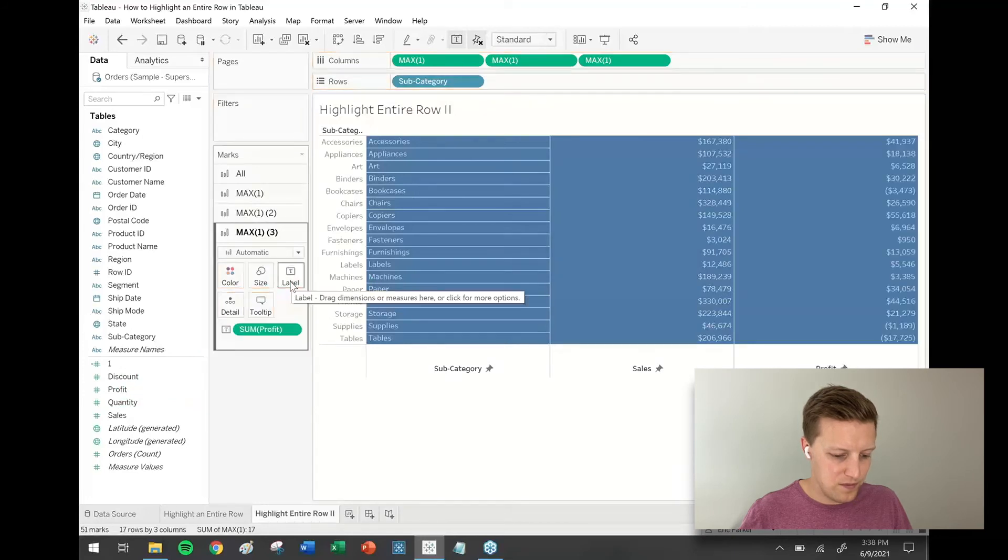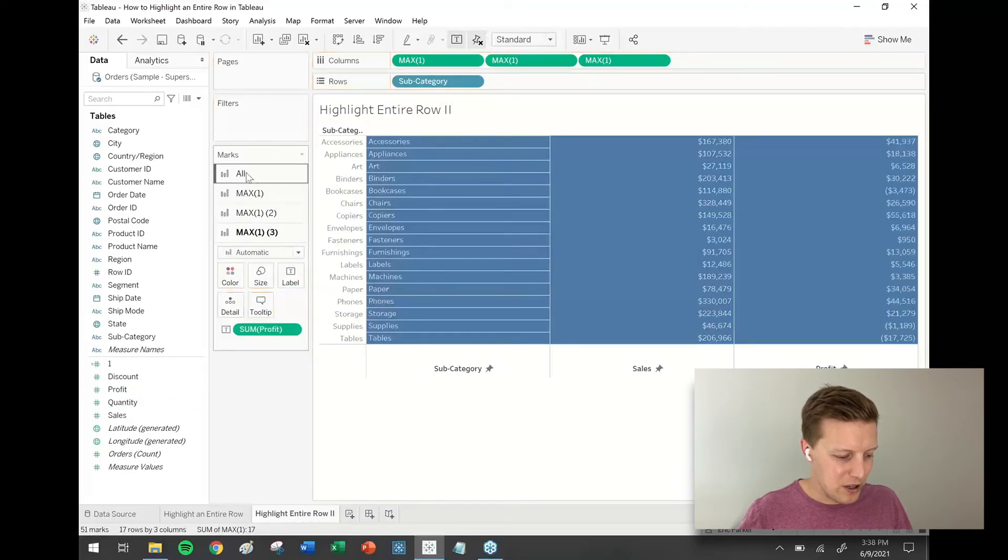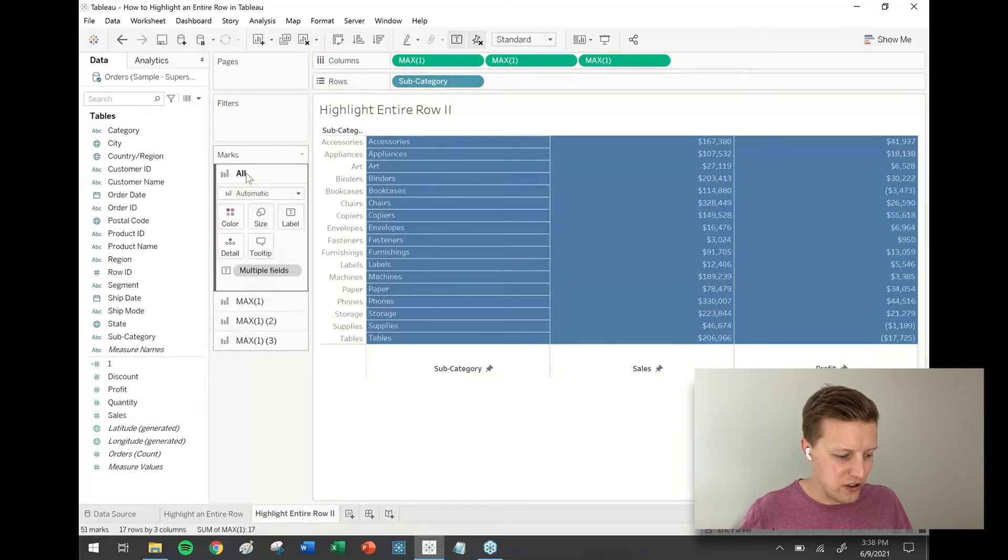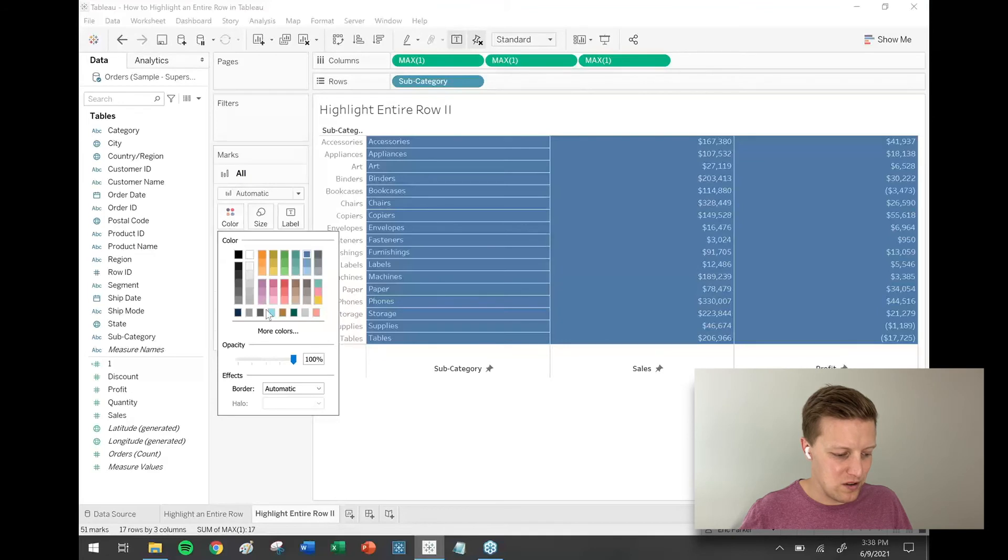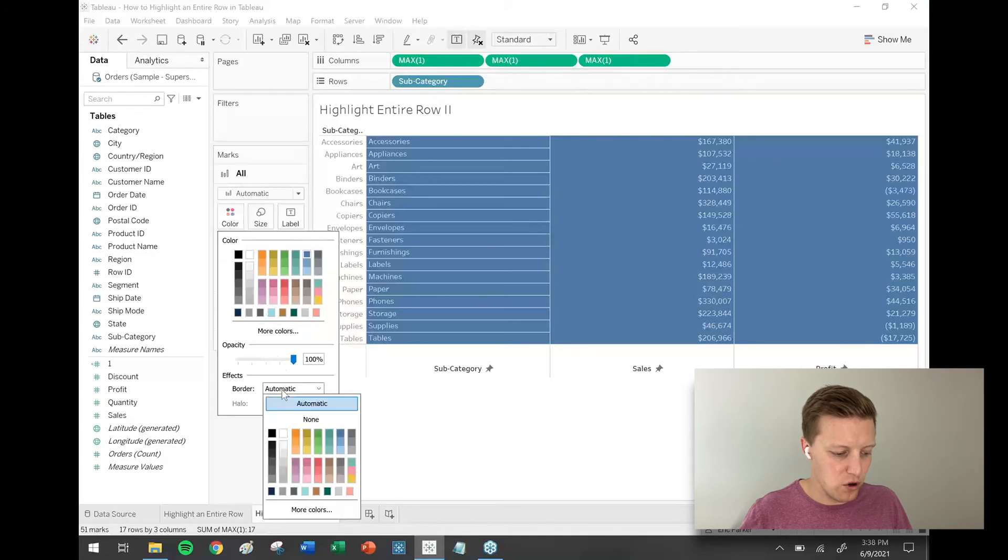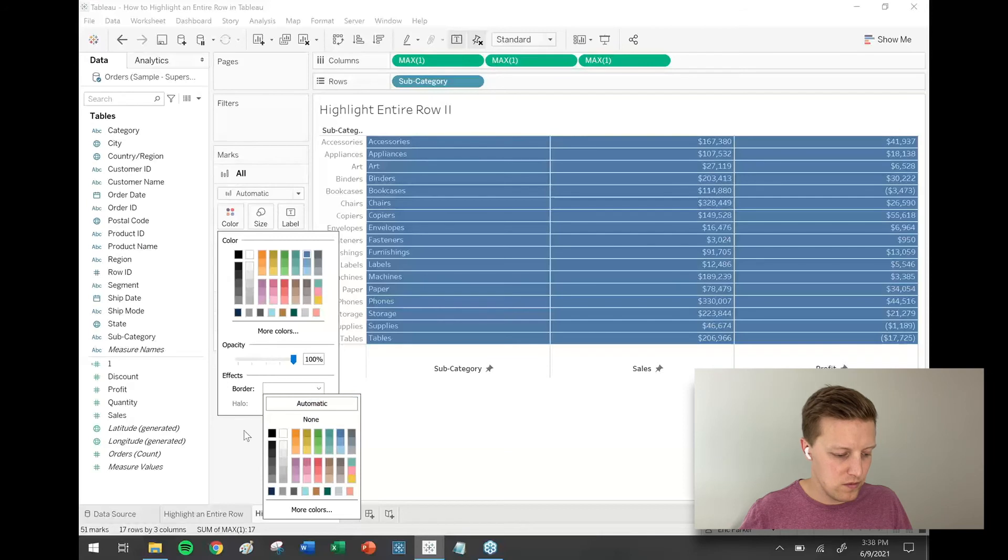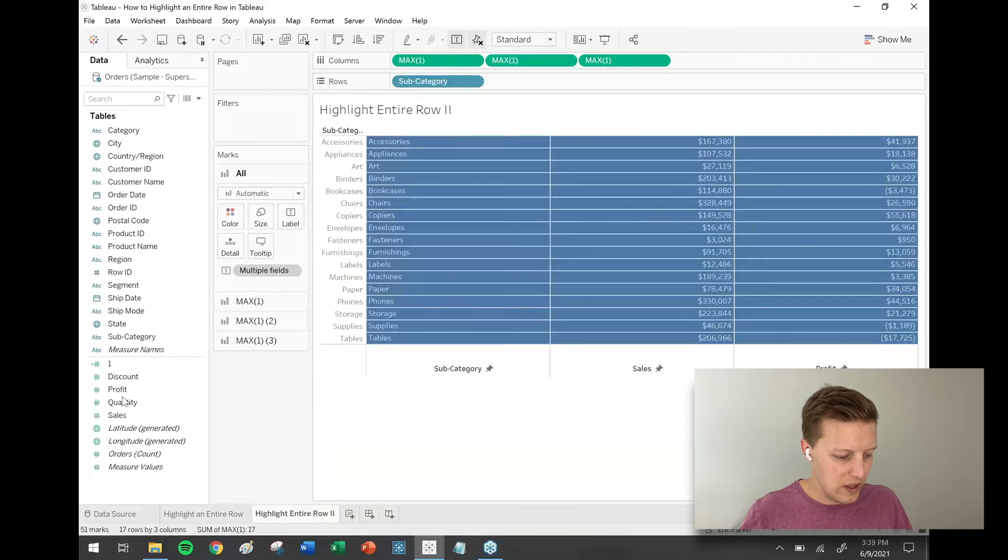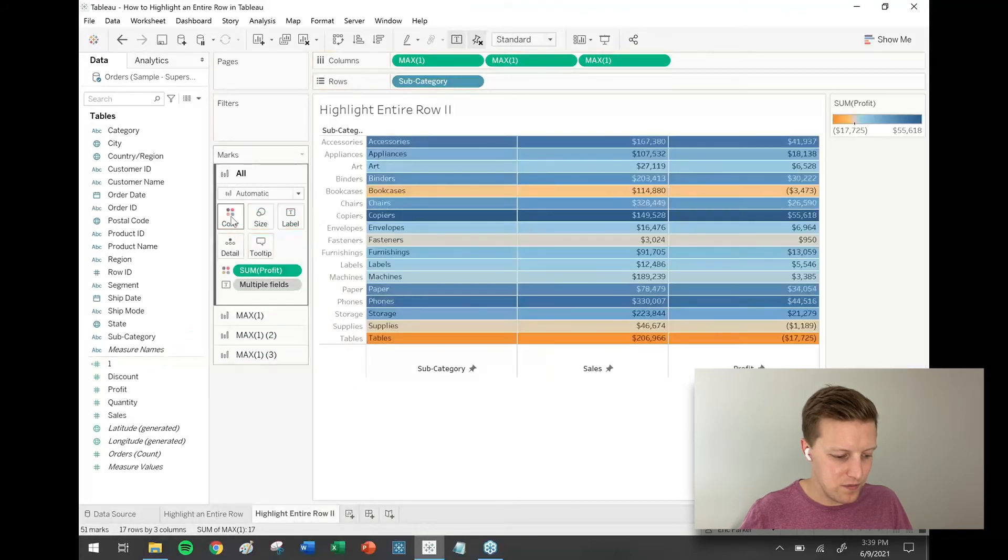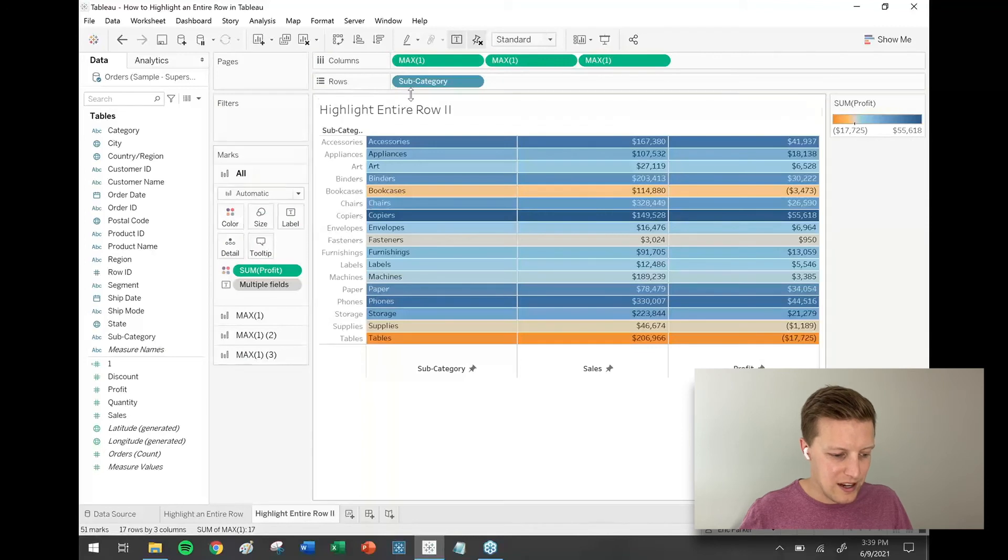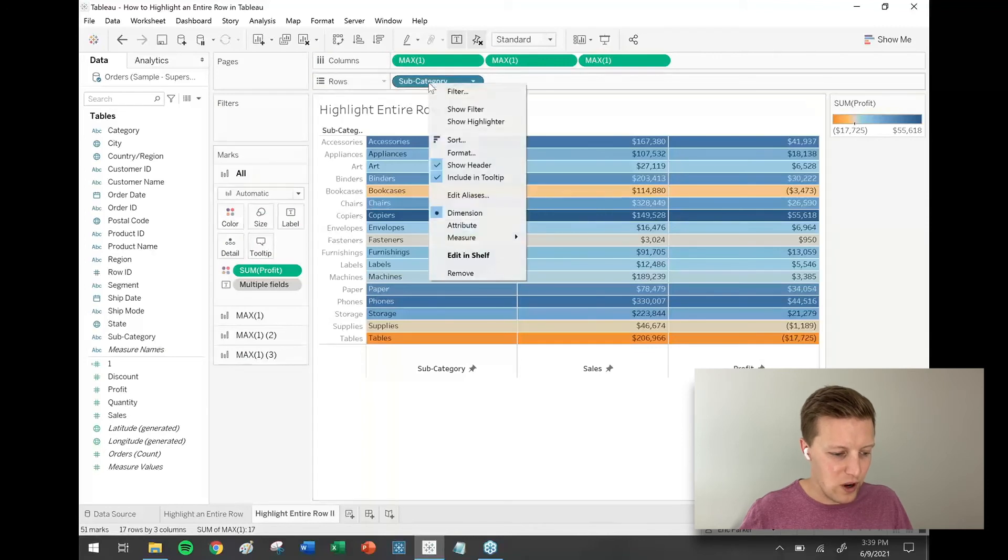Now I'm going to go back to the all section of the marks card. A couple key things: I'm going to go to the color tab in the marks card and add borders around all of these sections. I'll just add white borders. And then I'm going to get profit and drop that on color.